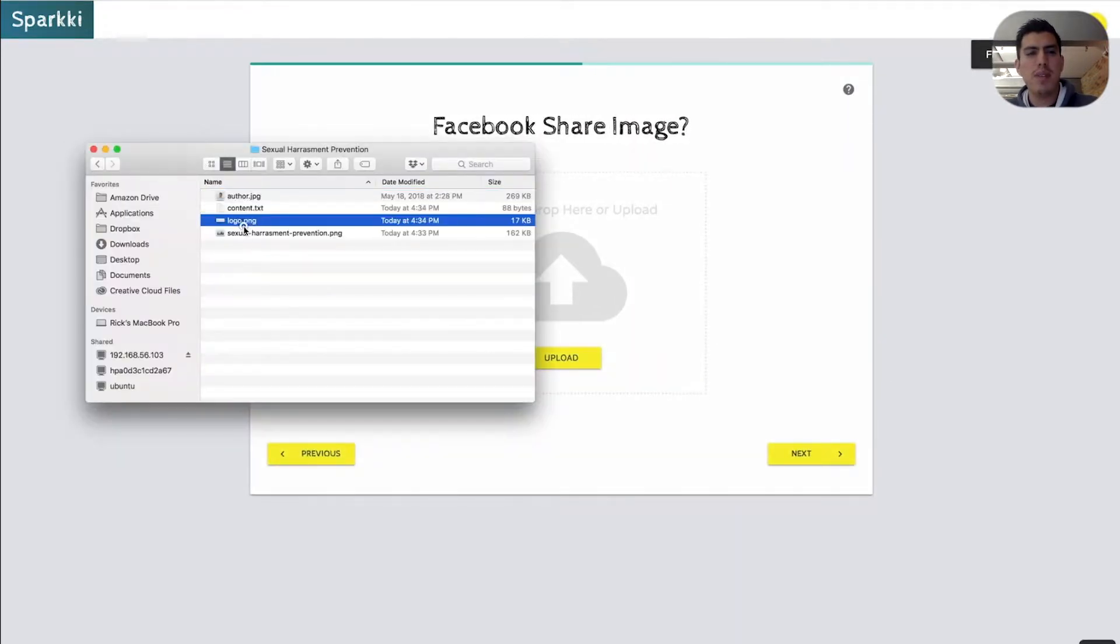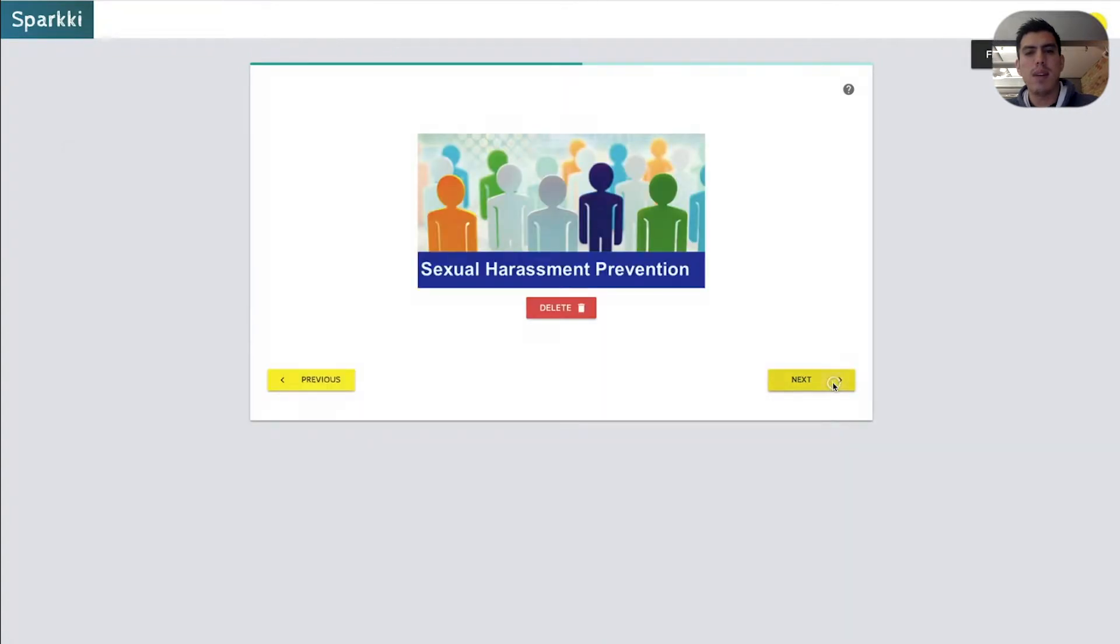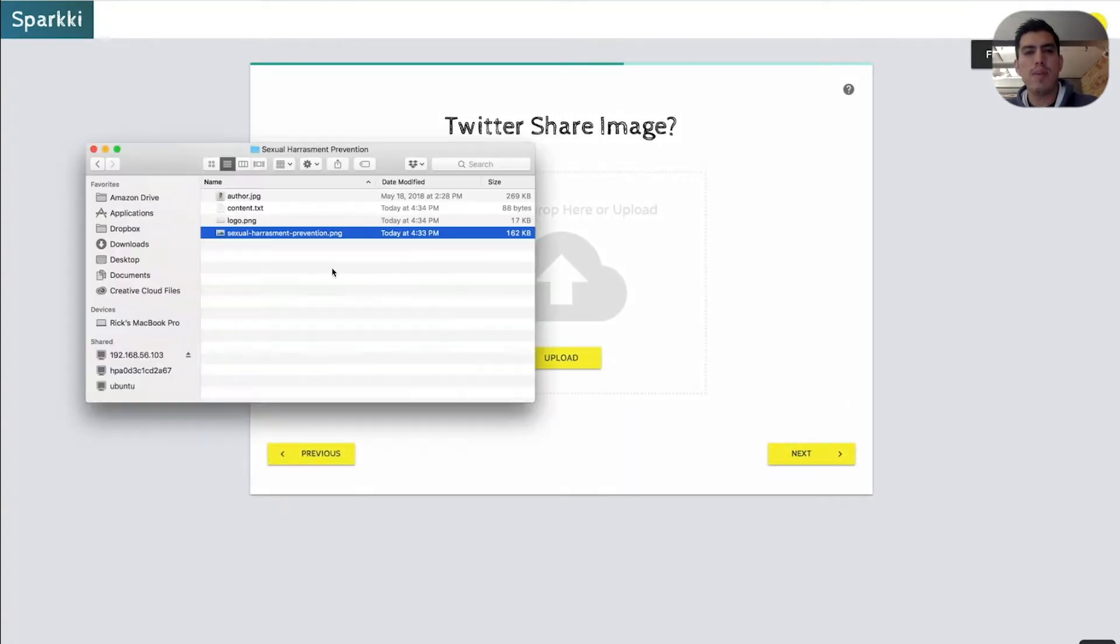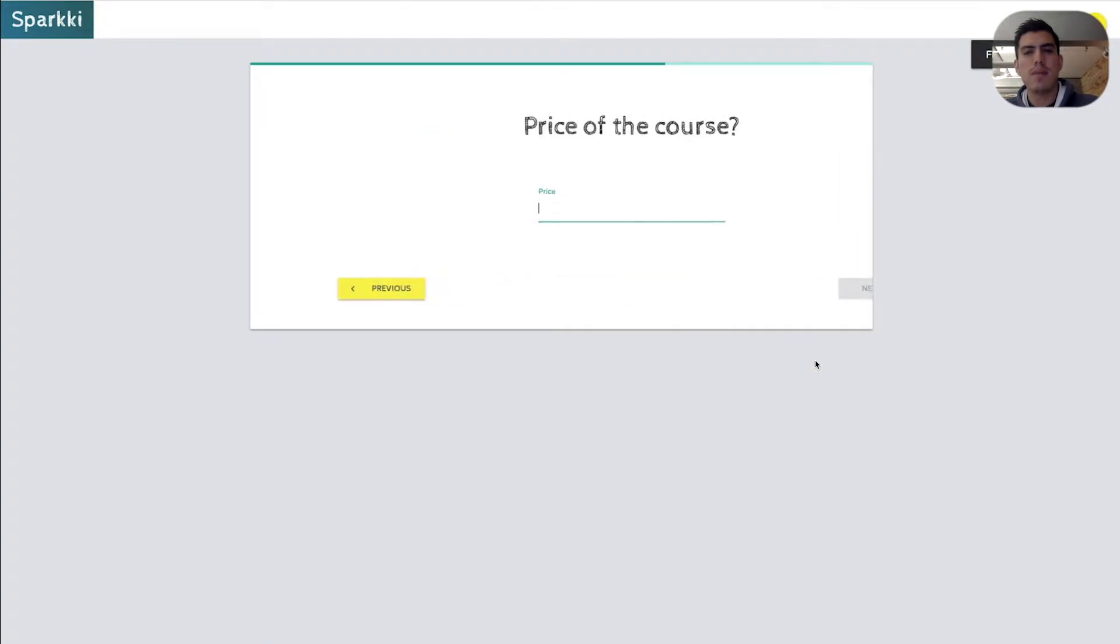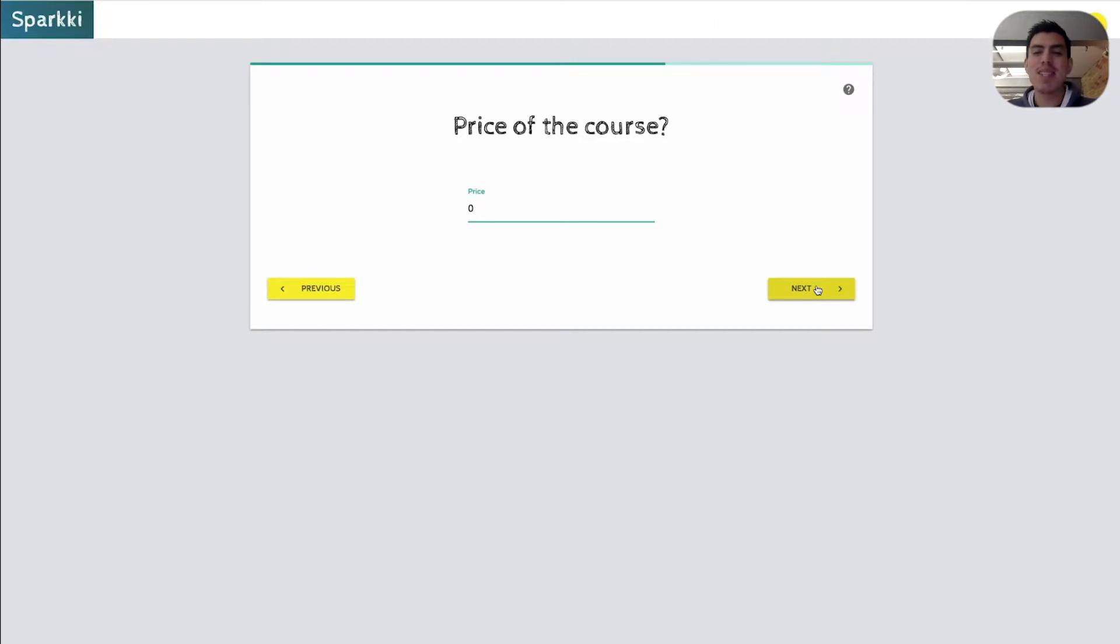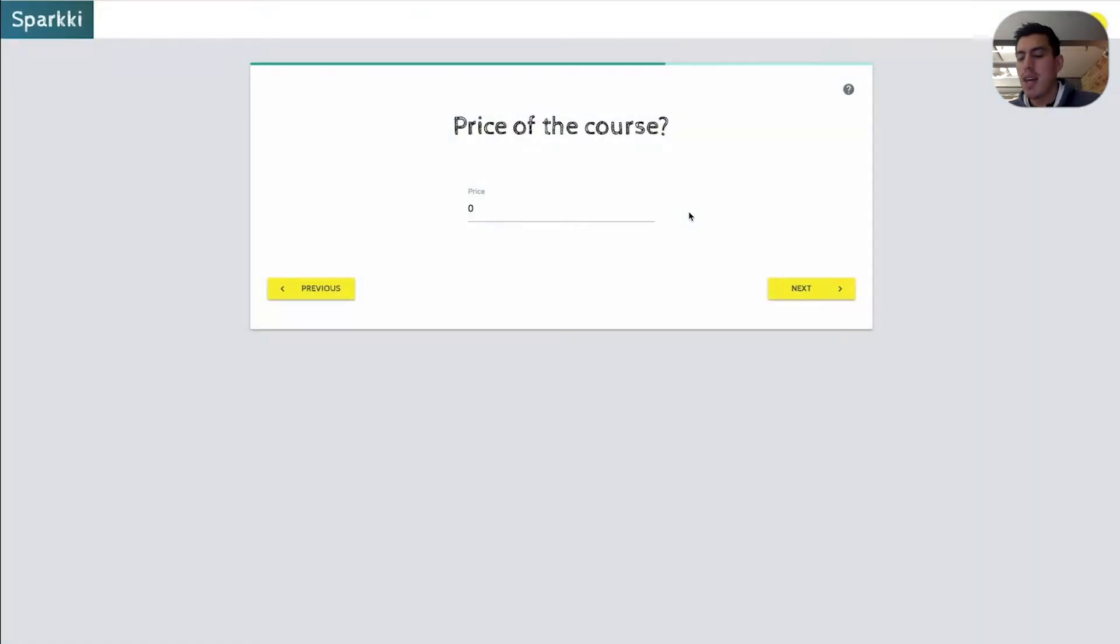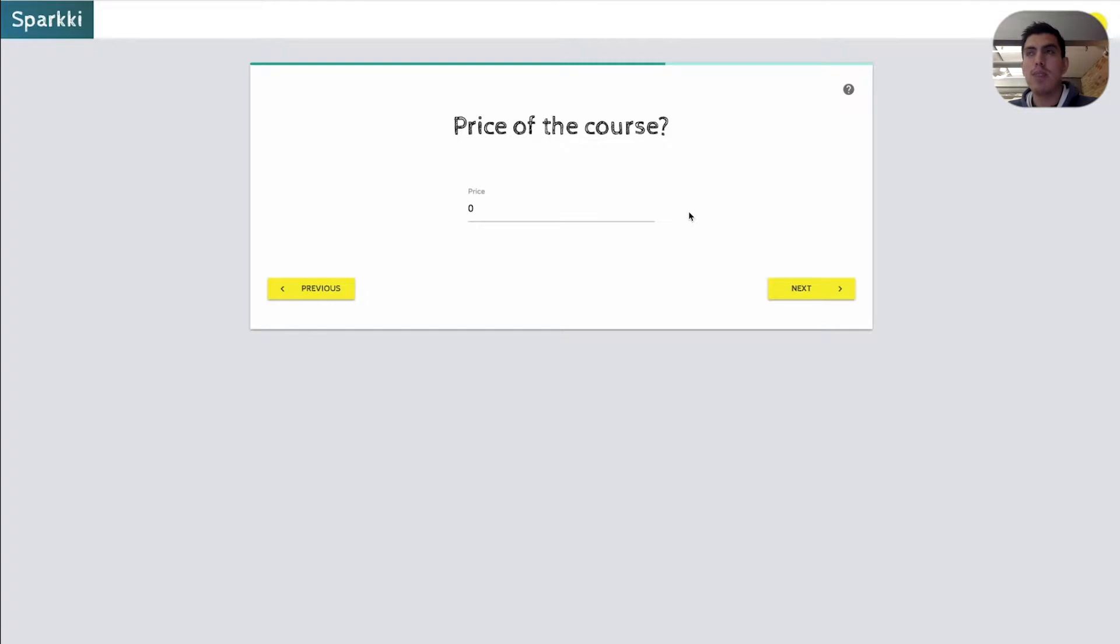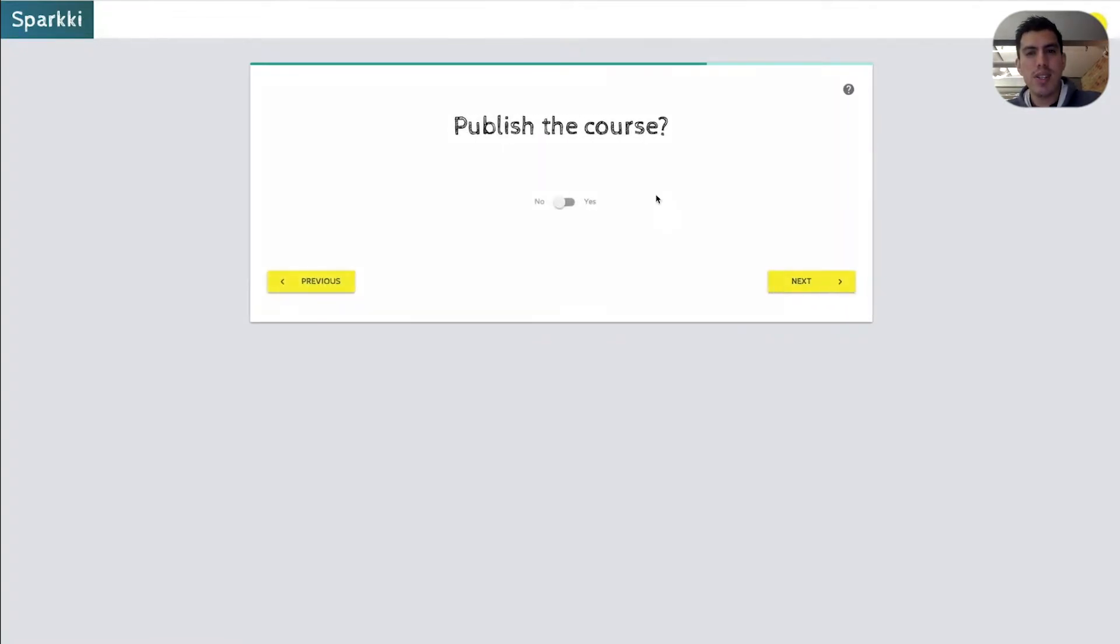Next. Facebook share image. I'm just going to go with that one as well. Price of the course. I'm going to say zero. And we'll talk about the prices. The prices is something we'll be working on here in the upcoming week. So stay tuned for that. Some exciting stuff there with actually charging for your course. More info to come on that.